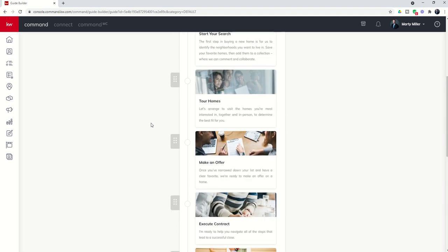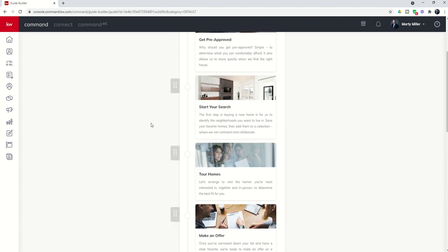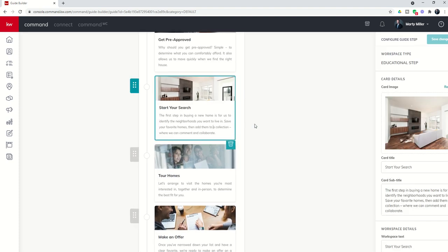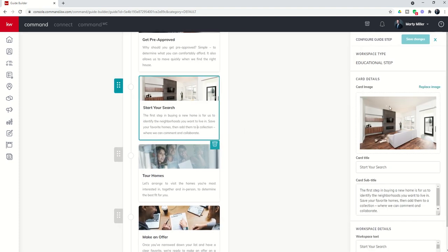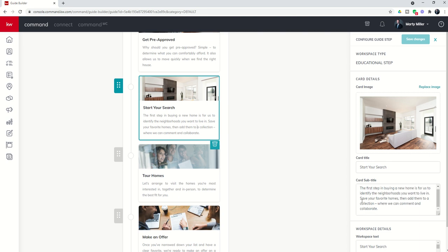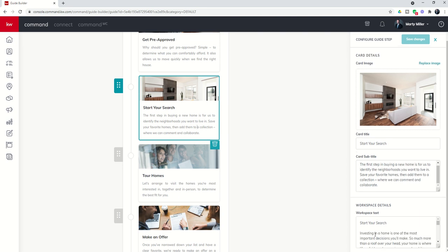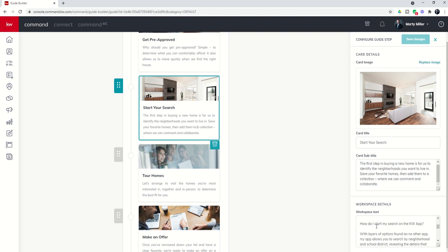And if you wanted to edit any of the steps, it's as simple as clicking on them and editing the card image, title, subtitle, and then the workspace text down here below.